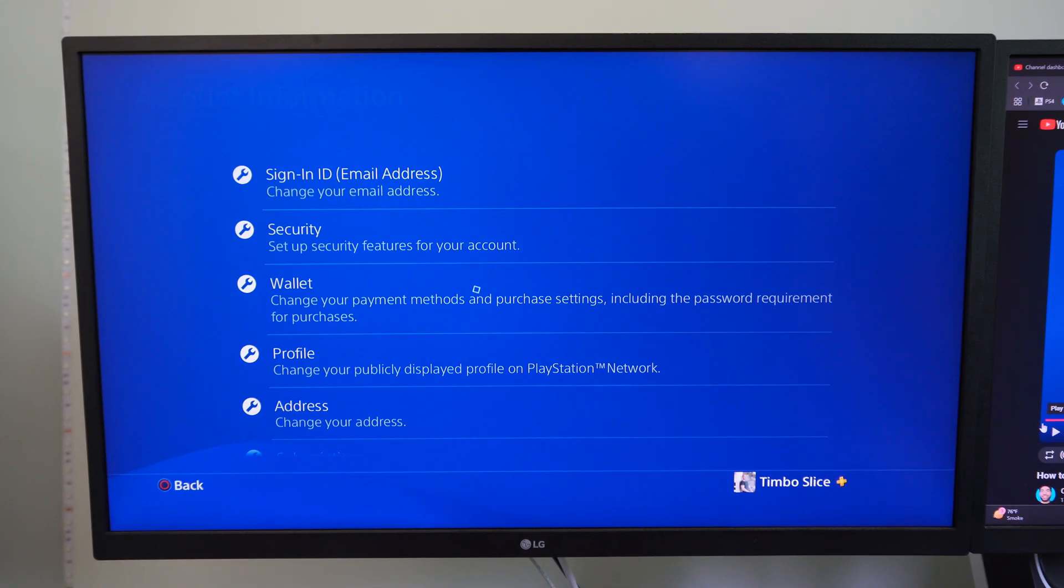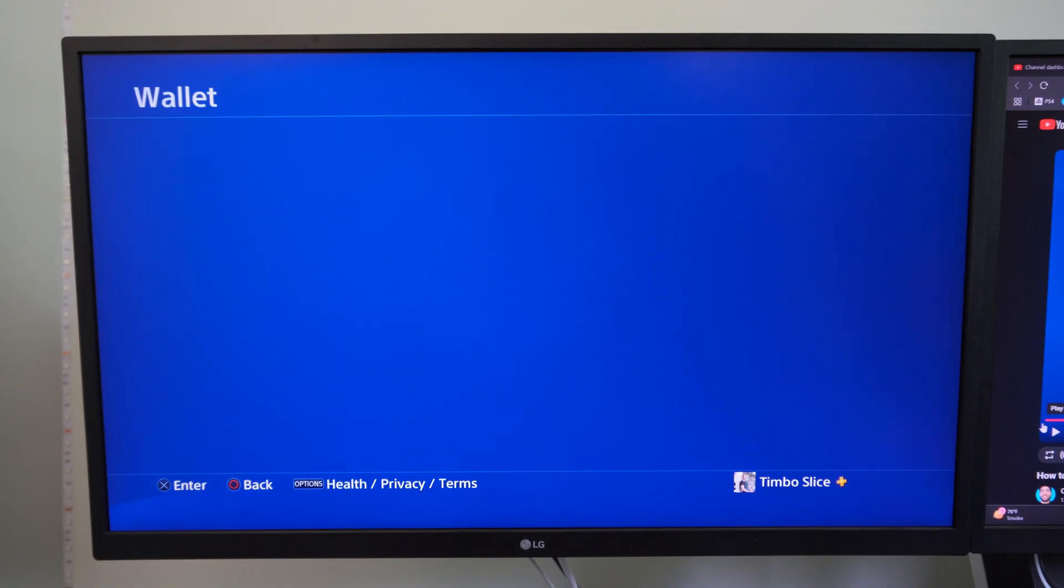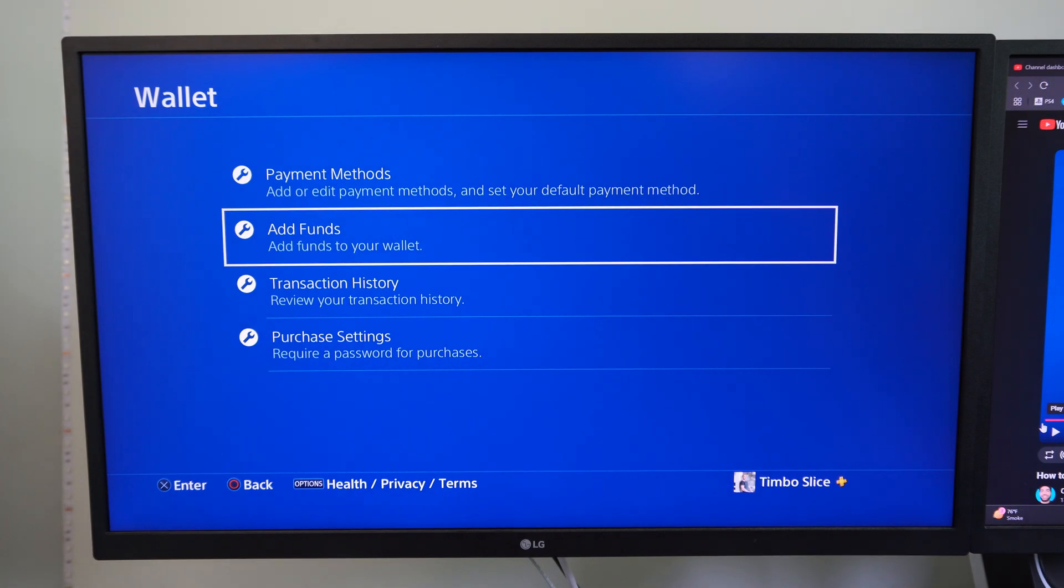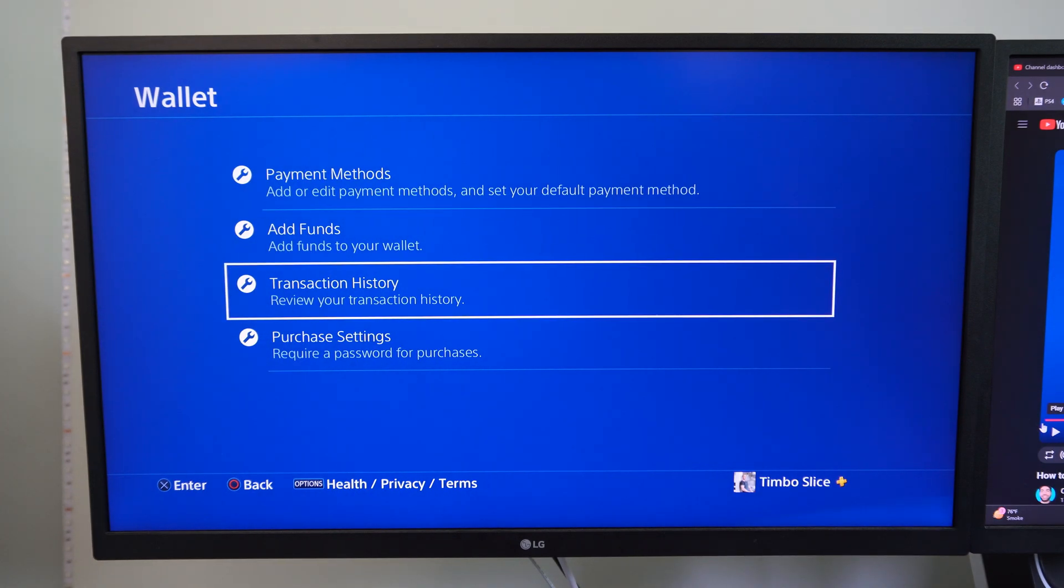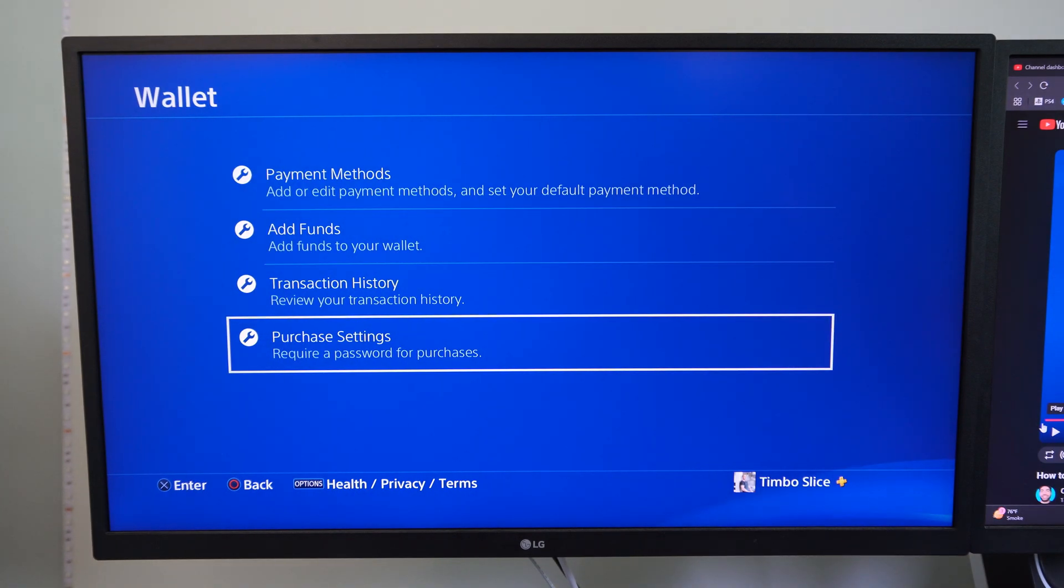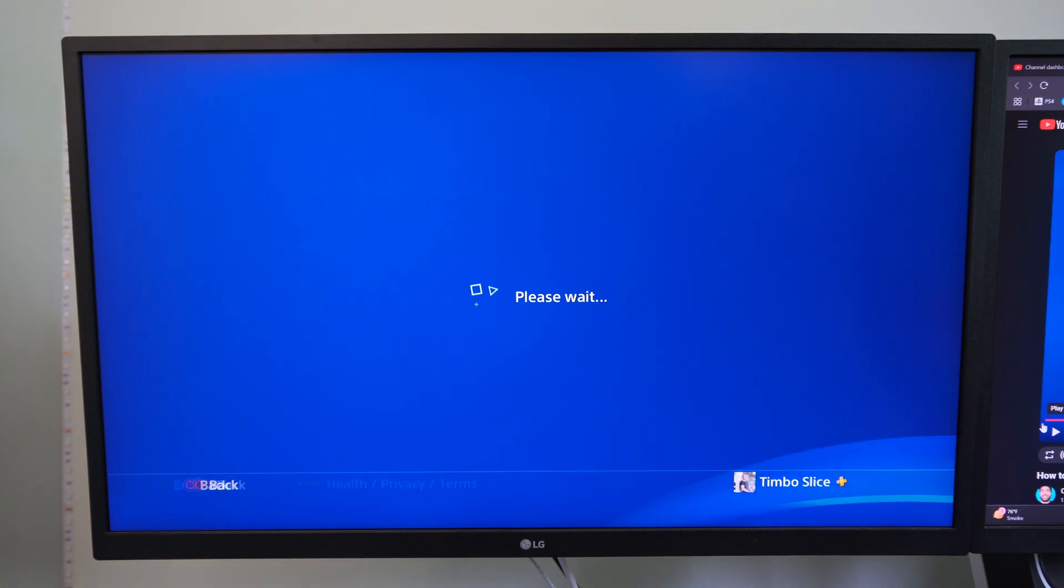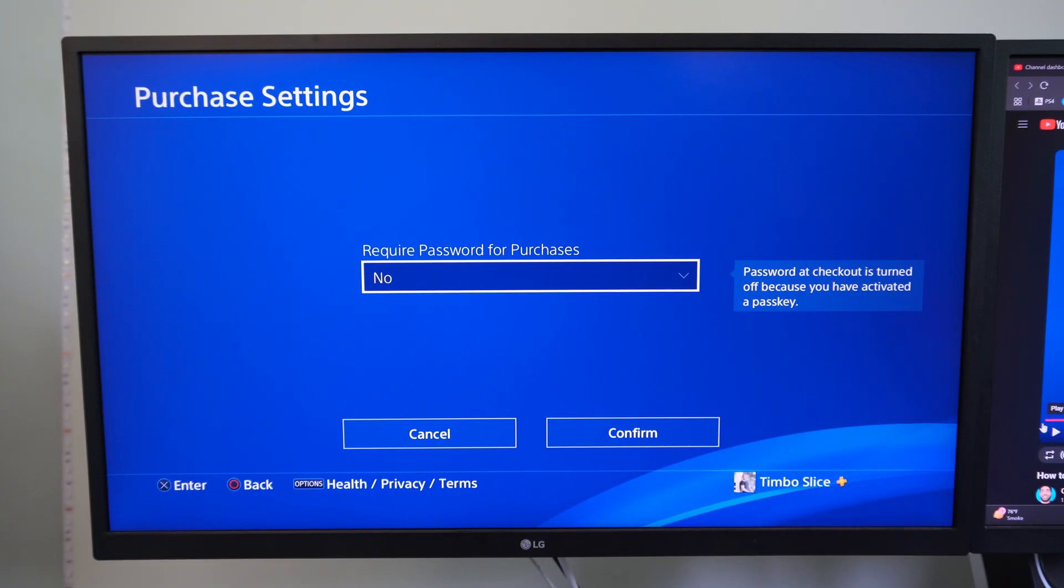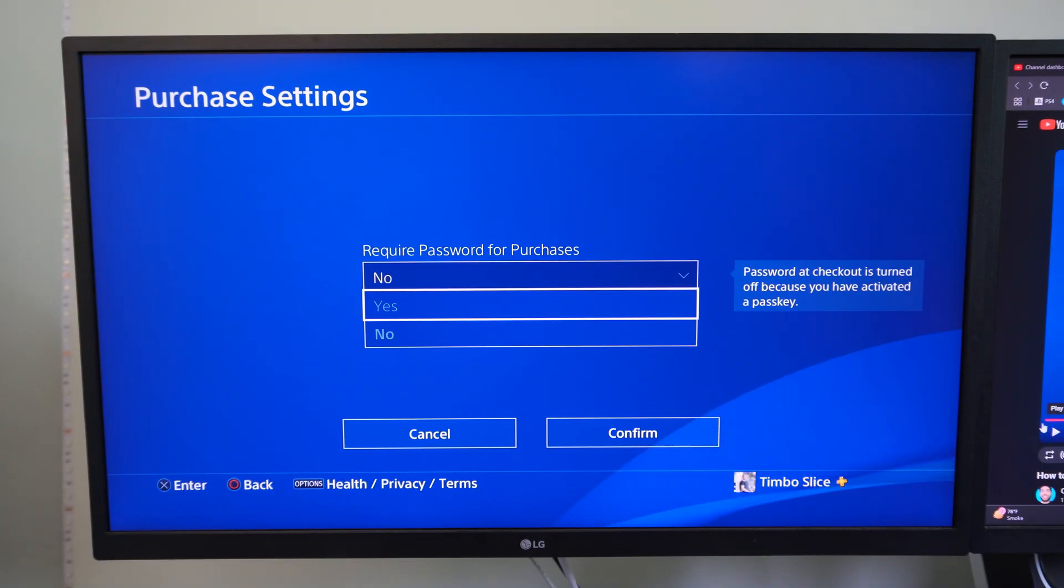But let's go on down to wallet and then wait for this to load and go on down to where it says purchase settings. And you will have the option now to require a password on purchases. So we can just go to yes.